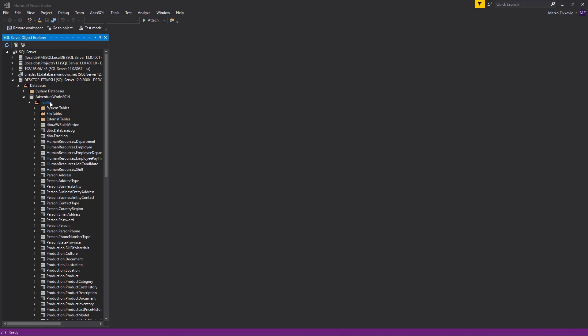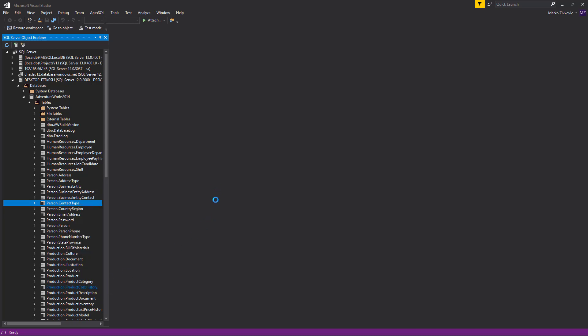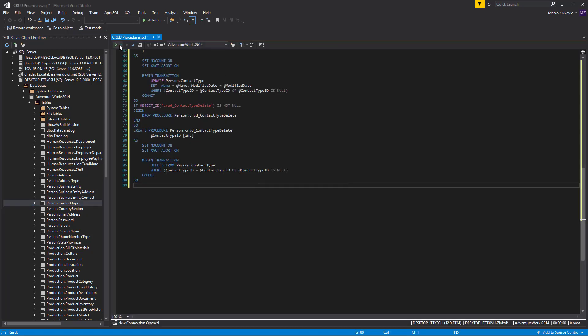To create CRUD procedures, right-click on a table or database in Object Explorer and choose the Create CRUD Procedures command in the context menu. This will generate code in a new query tab, and the generated code will look similar to this.